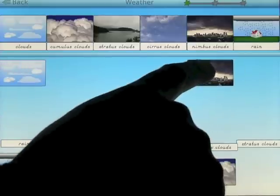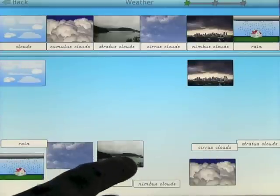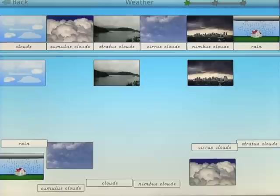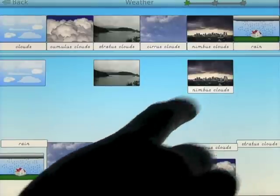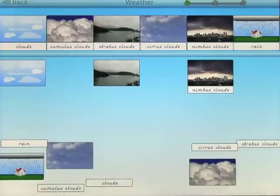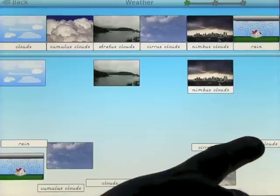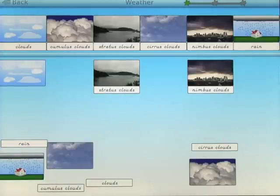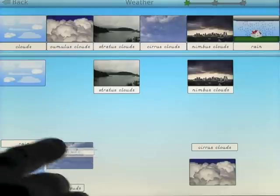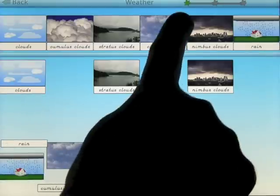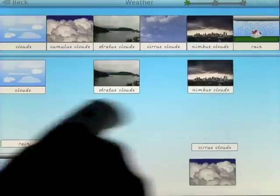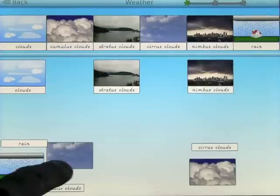You match cards like nimbus clouds, stratus clouds, and so on, placing both the image and the written label together. You can see up in the corner there's one leaf indicator, and there are two more screens to come once you complete this first one. You continue through cards like cirrus clouds and cumulus clouds across multiple screens.